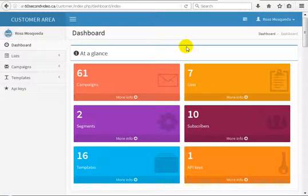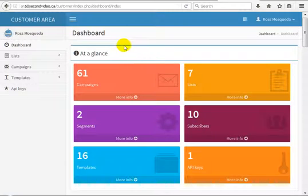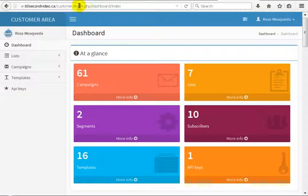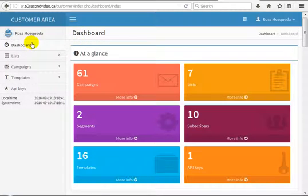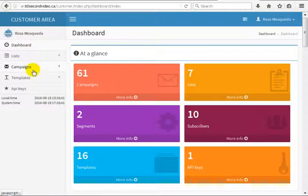Hello, here we are going to create the unsubscribe link. I will show you how to do it. We are logging into the customer area, as you can see, and we are on the dashboard of the customer area.